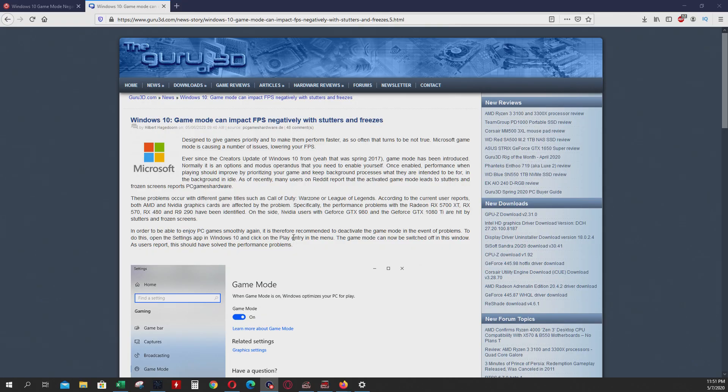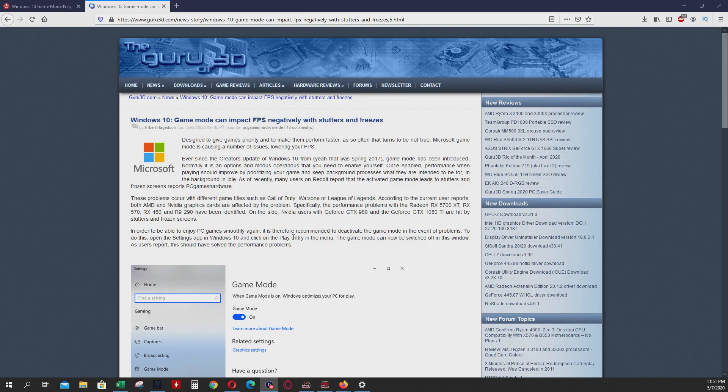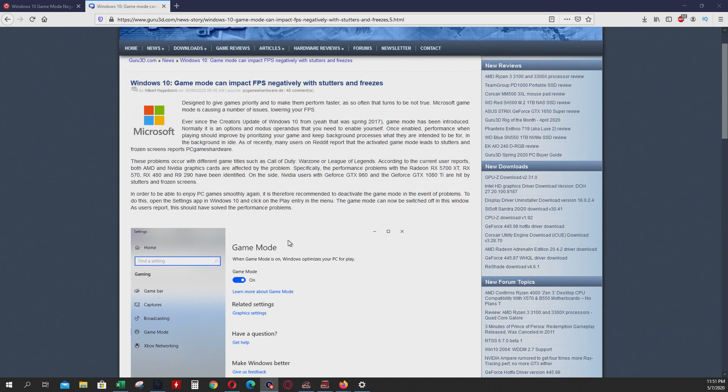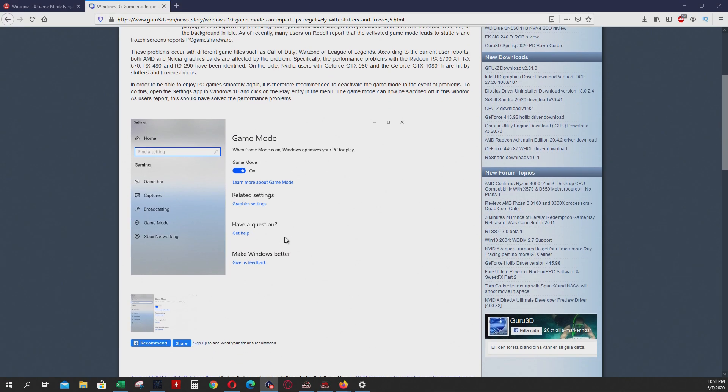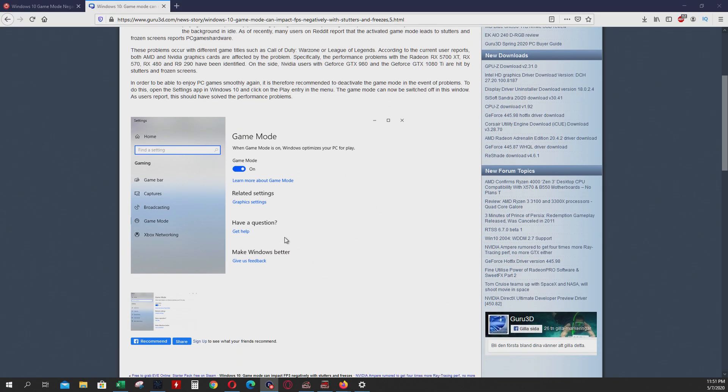Ok, when you hear game mode, you're imagining something cool that you can improve your gaming performance. No, no, no. In Windows 10, game mode can impact FPS negatively with stutters and freezes.